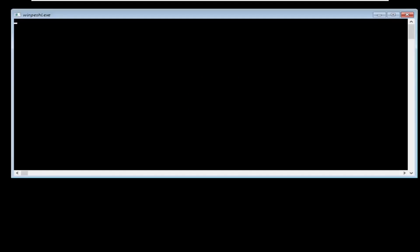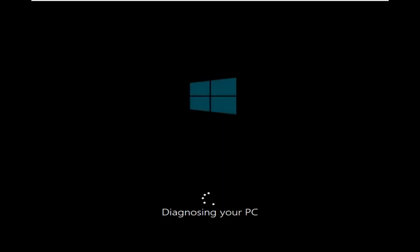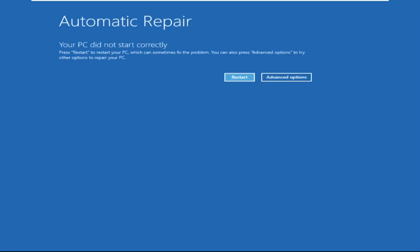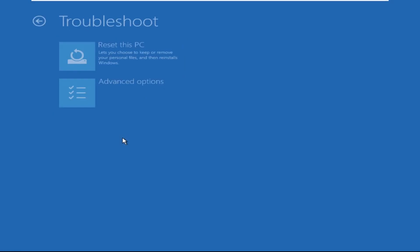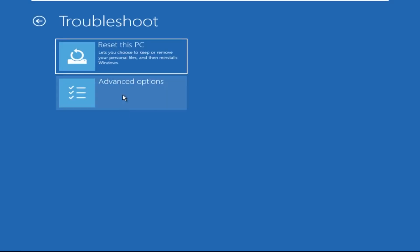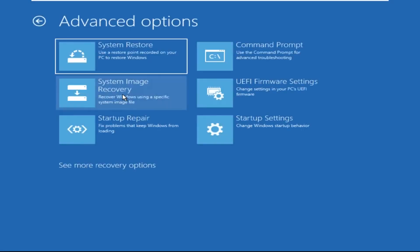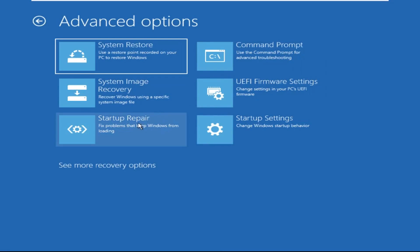Don't let the blue screen of death get you down. I will show you how to fix this problem step by step. Let's begin. Click on Advanced Options, then select Troubleshoot, select Advanced Options, and then select Command Prompt.